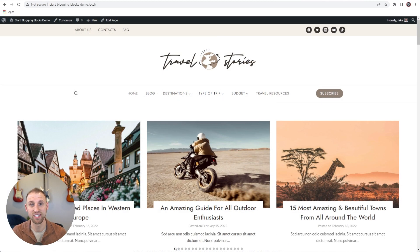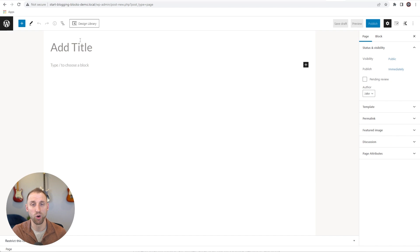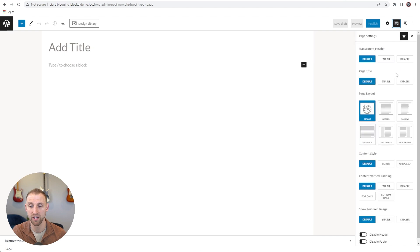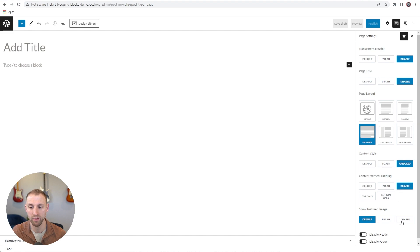Here I have a website — it's just a starter template brought in from the Cadence starter templates, a beautiful travel blog template. I'm going to go in here and create a new landing page. We'll go to pages and click add new. To get this page template ready for a full landing page, I'll go to the page settings, turn the transparent header off, turn the page title off, make the page layout full width, set the content style to unboxed, disable the vertical padding, and disable the show featured image. Now our page is all set up for a full width landing page.